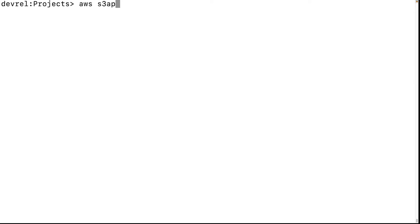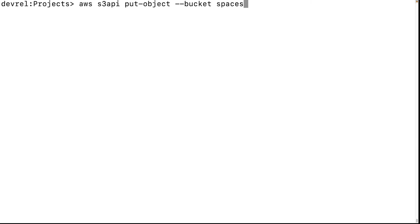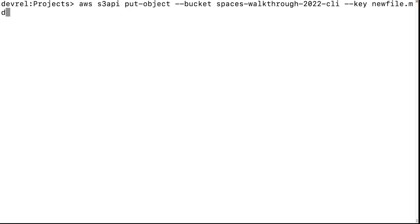Let's add a file to our new bucket with 'put-object'. We'll have to define our target bucket and the file name we want it to have as its key. AWS doesn't have a true folder system, but you can give it a prefix like 'folder-name/file-name' for the same effect. For now, we'll just add our new file.md into the root of the bucket. We also need to set the body as whatever our source file is — we'll use new-file.md.